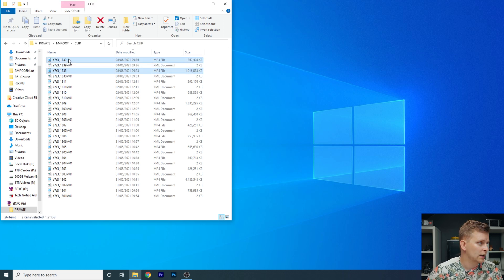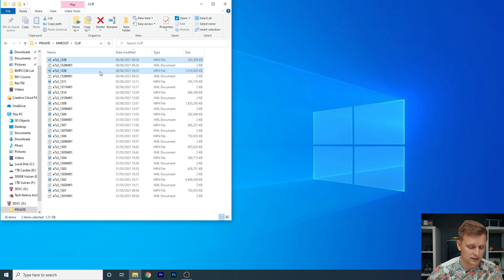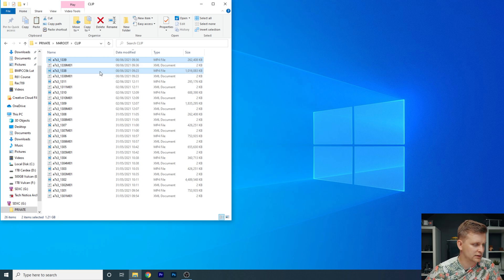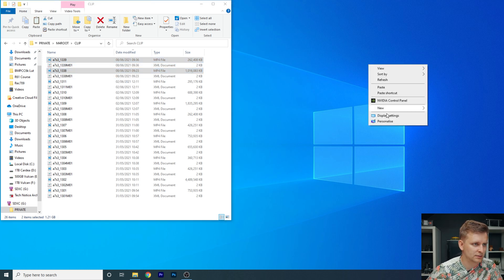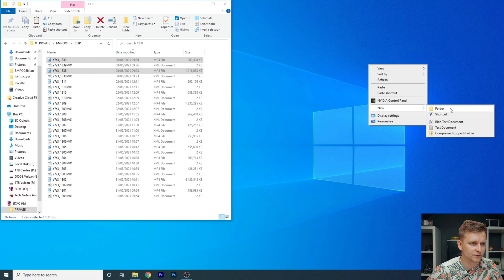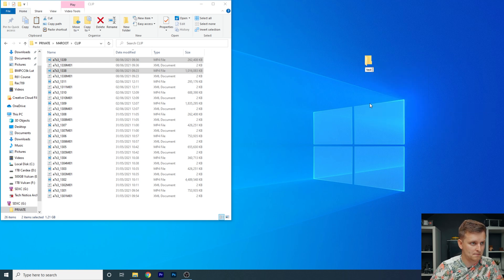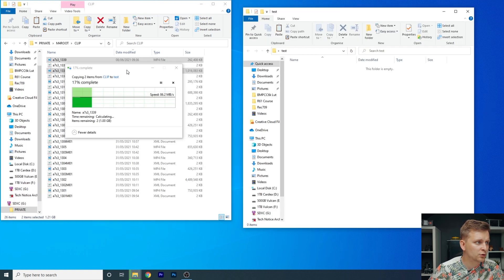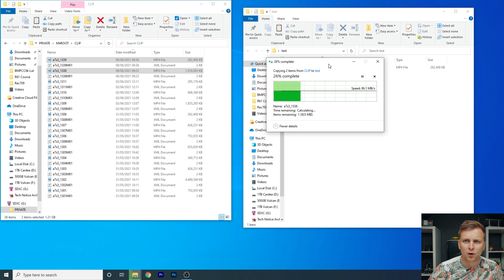So today we have recorded these two files and these were the ones that I actually shot. So as you can see, these are the 422 10-bit files. They're quite big. So let me make a new folder over here and then just paste them over there.